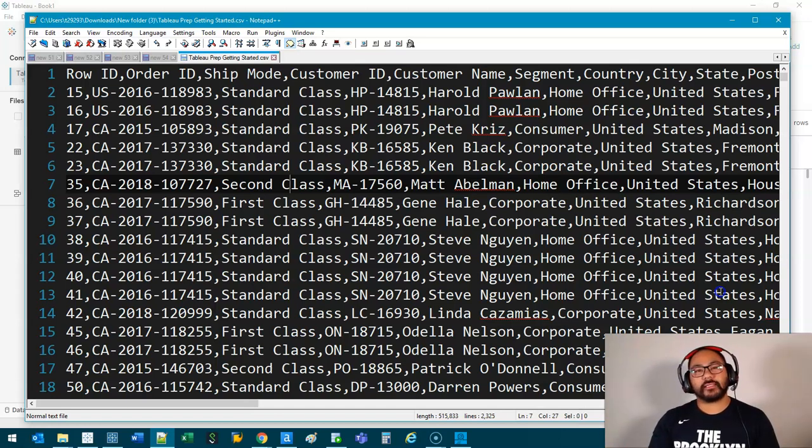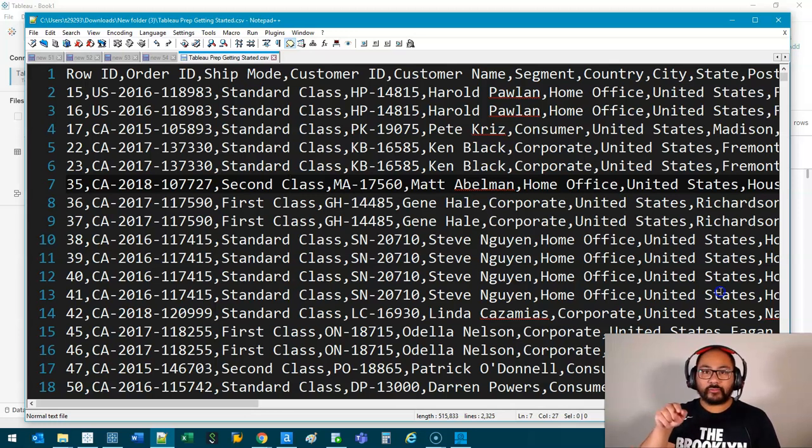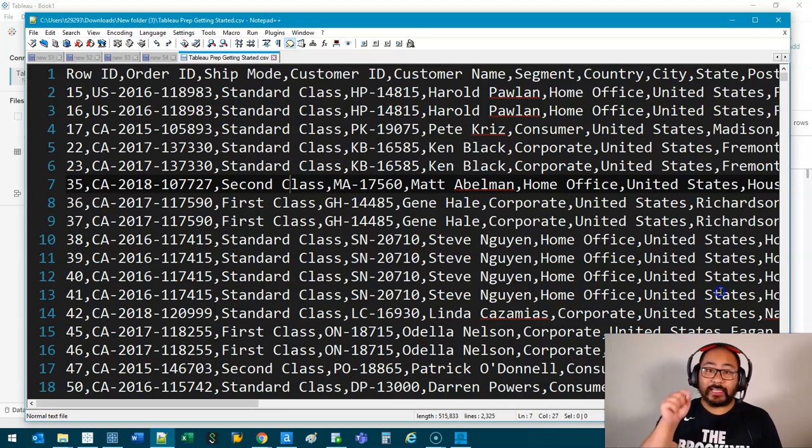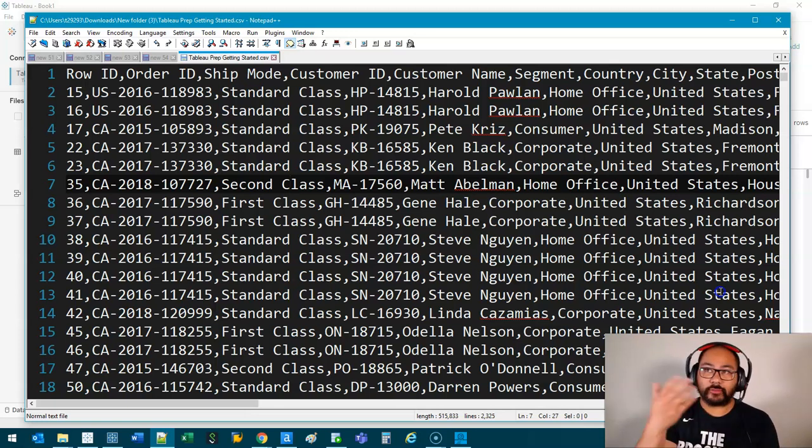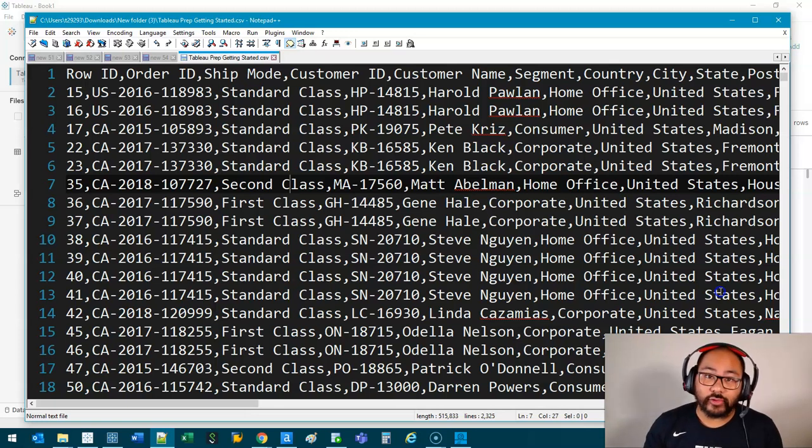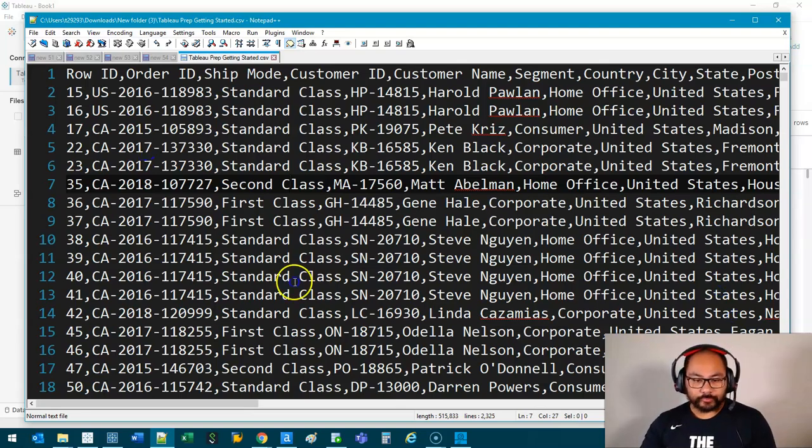The main reason for that is just in case your separator, in this case a comma, is actually inside the field, the data doesn't get confused. The software doesn't get confused when it's trying to read it. So let's head over to Tableau.